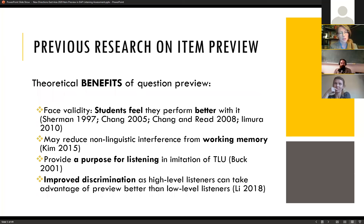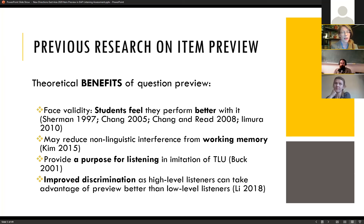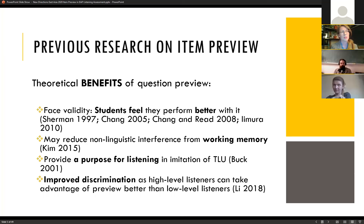Several benefits of question preview have been proposed. The most common is face validity — students feel it helps them and tend to prefer it. Kim 2015 discovered that item preview could reduce the effect of working memory. Burt 2001 proposed that item preview might provide a purpose for listening, in imitation of tasks students will do in the target language use environment. Lee 2018 found that higher level listeners were better able to take advantage of item preview than lower level listeners, leading to improved discrimination.